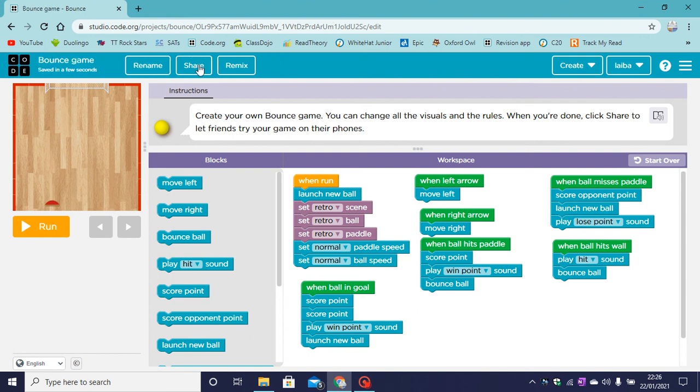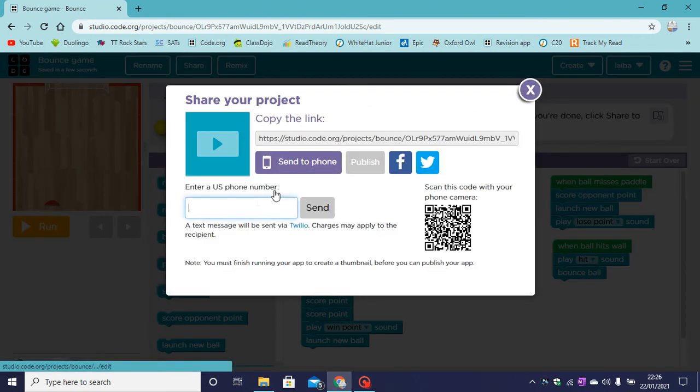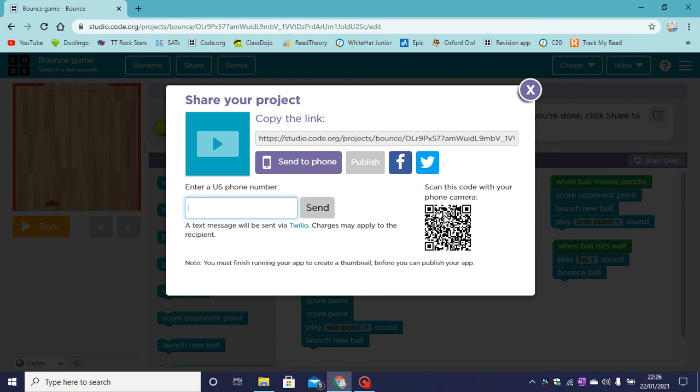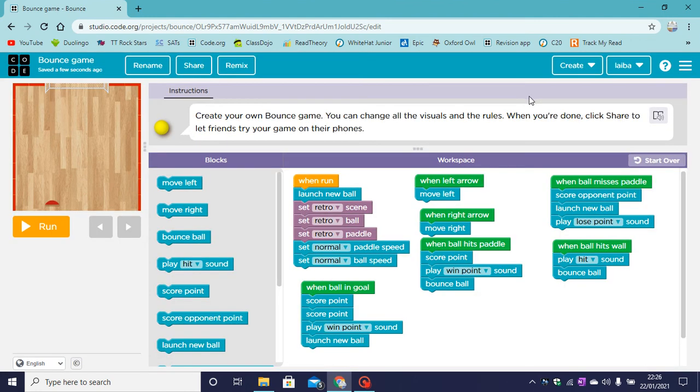You can also share this. You can send it to your phone with your phone number or you can scan this barcode. Copy the link and publish it on the code.org website. You can scan this barcode right now to have my app on your phone.